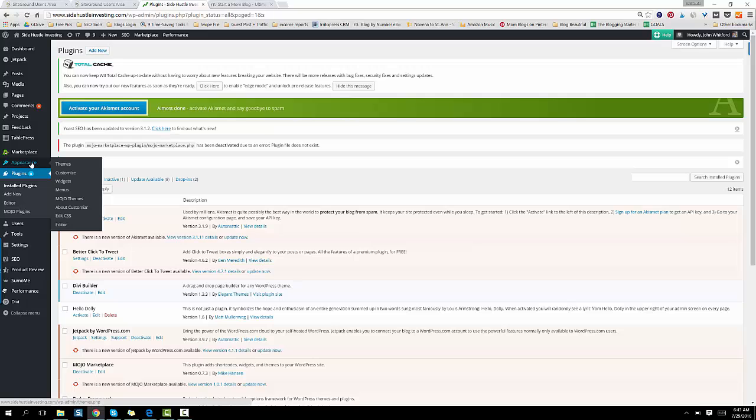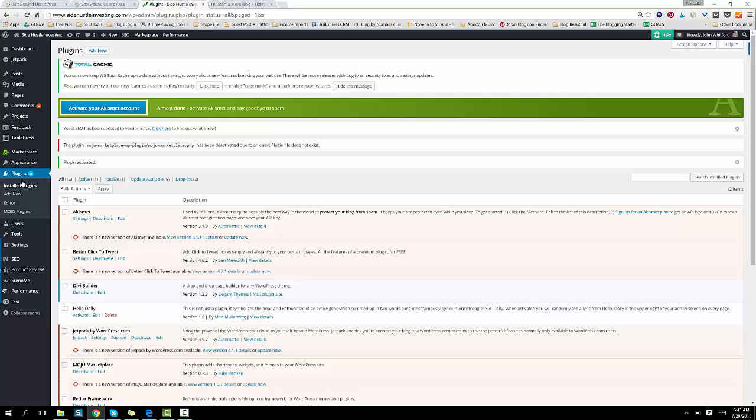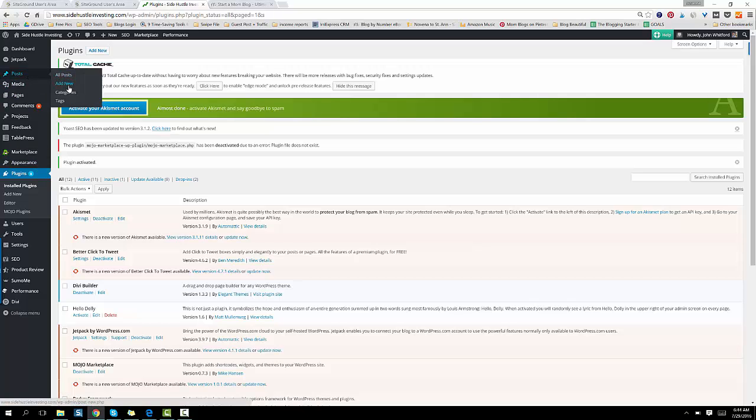Under Appearance, remember, you go to Themes and then you can customize it. On Plugins, you can install new plugins or add new ones. This is, after you do those two steps initially, you might not dabble there too much anymore. What you're going to use every day is go into Posts and add a new post.